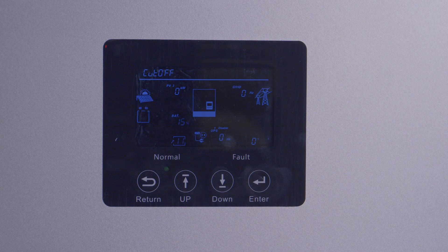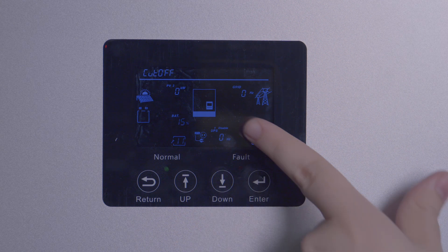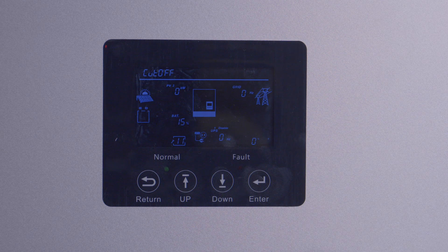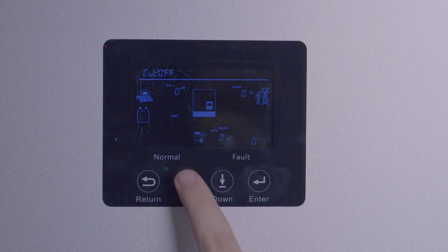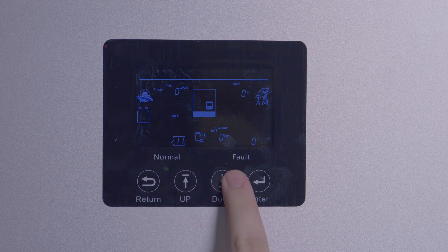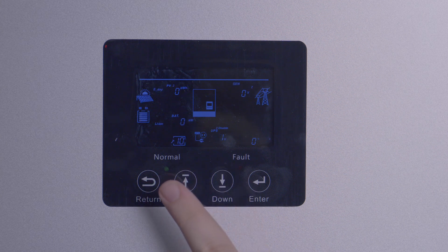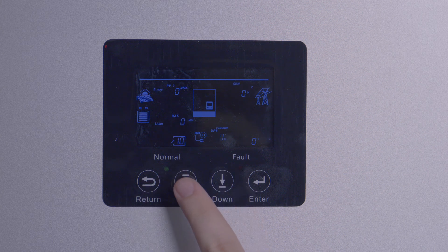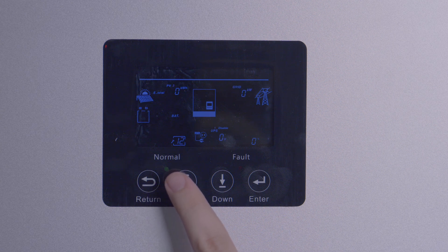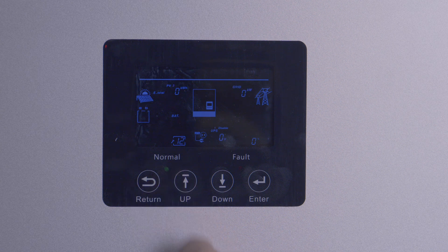If the grid goes down, it will switch back to battery or generator. Setting twelve, while seemingly similar to eleven, is for total battery cutoff. This is the point at which the battery will stop being discharged even if the grid and/or generator are not present.